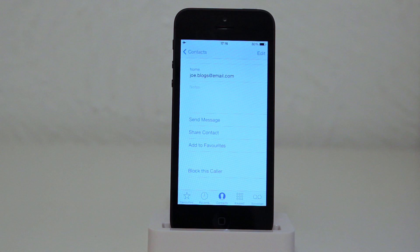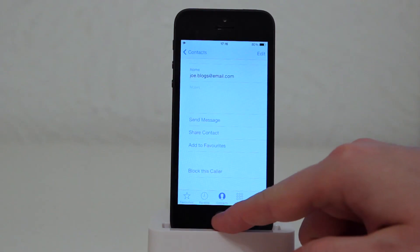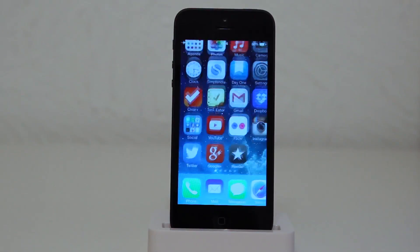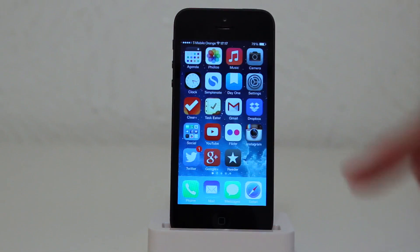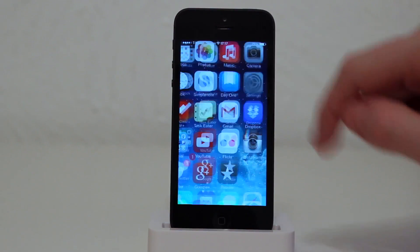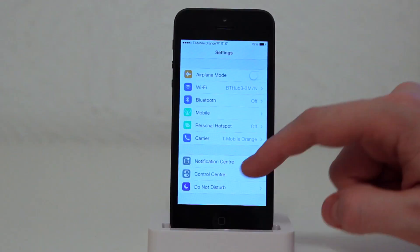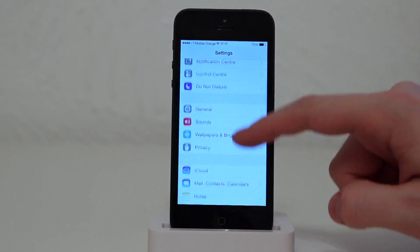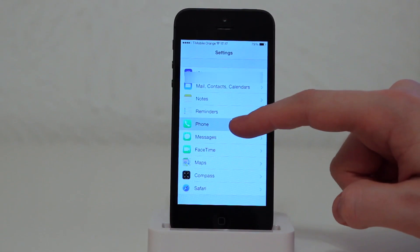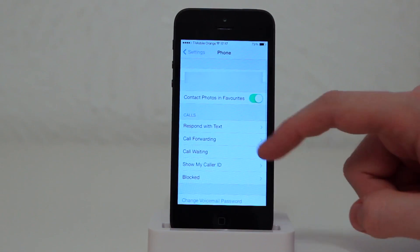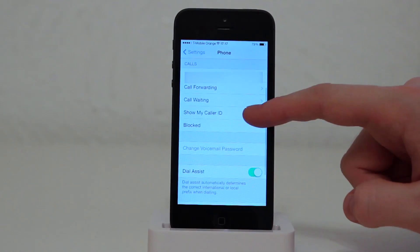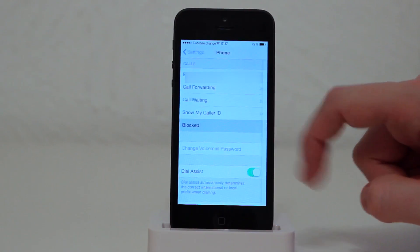If you do want to unblock the contact you can do it from this screen here or you can go to the settings which we'll take a look at now. So if we just go to the settings and scroll down to the phone and we go to blocked we can see all the numbers we have blocked on this phone.